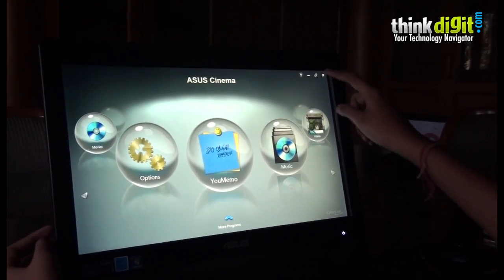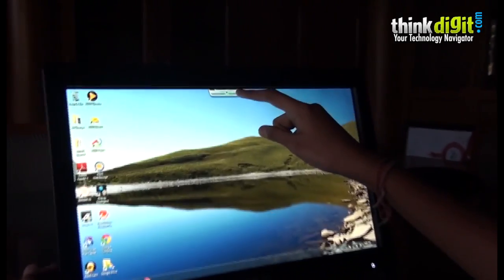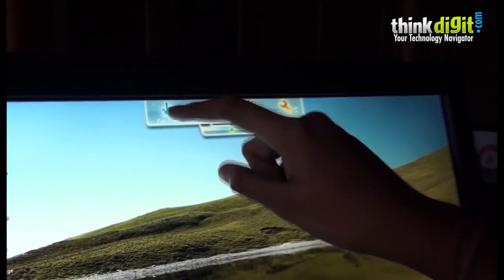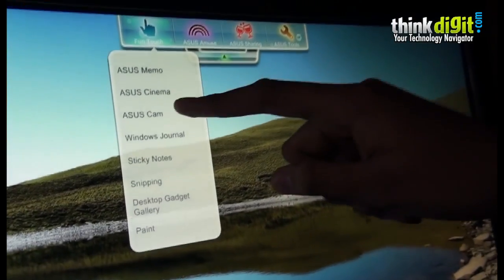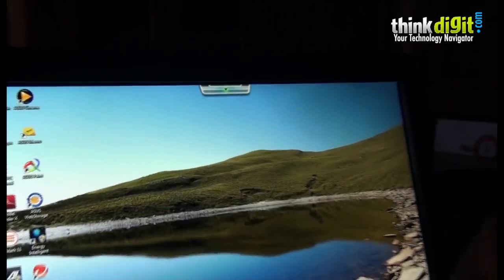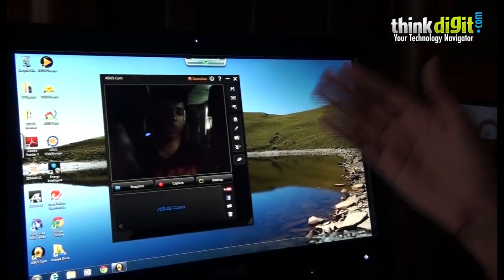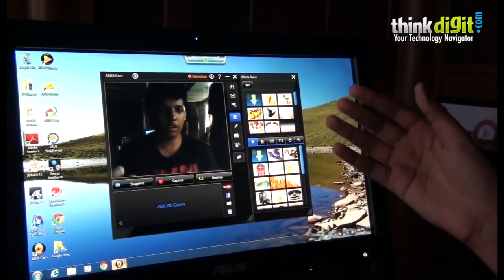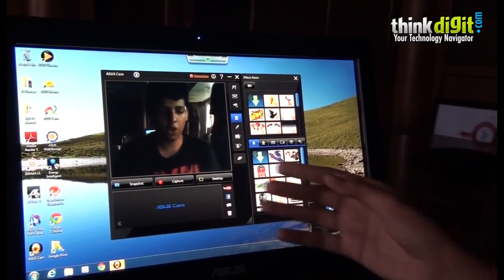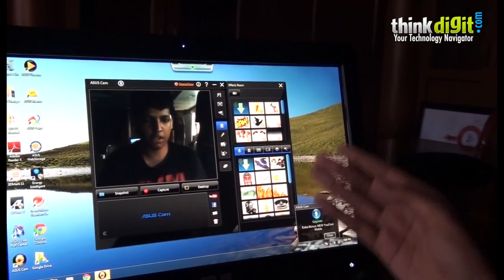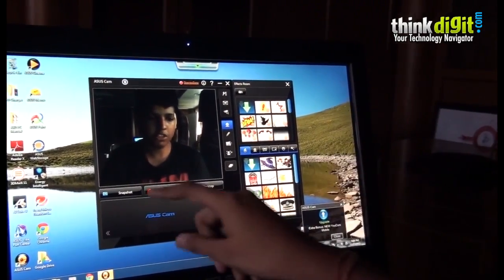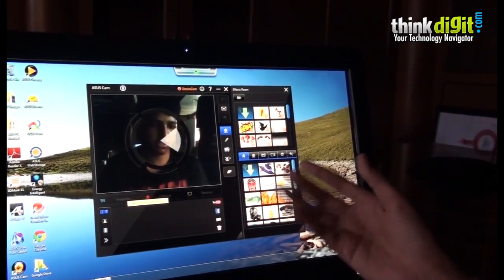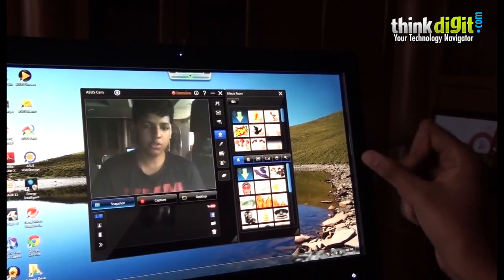Let's go back to the main page and see what else Asus offers with this all-in-one. It offers Asus Cam, which is a camera-based option you can use to chat with anyone on the screen or capture some videos or snapshot yourself by just tapping on the screen.